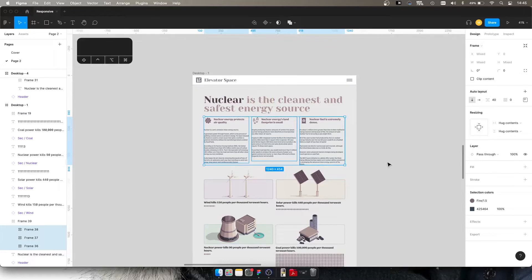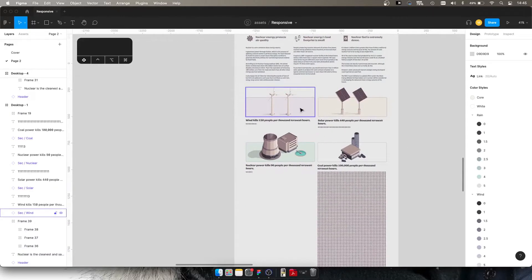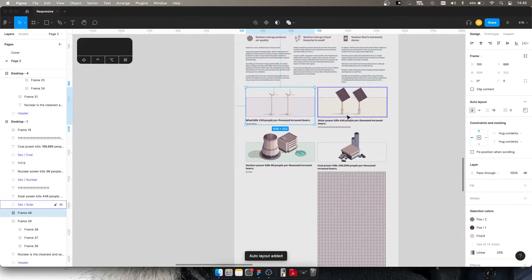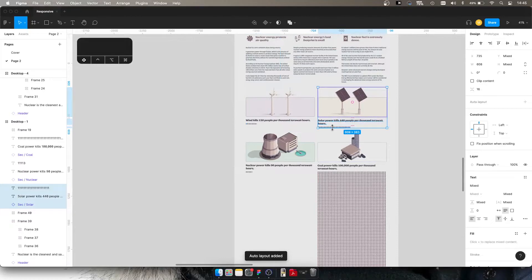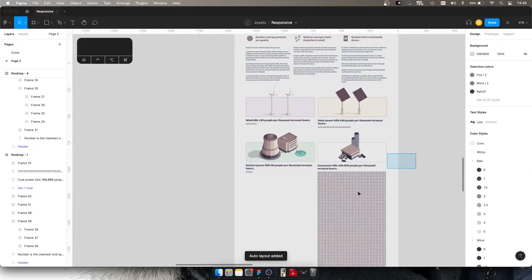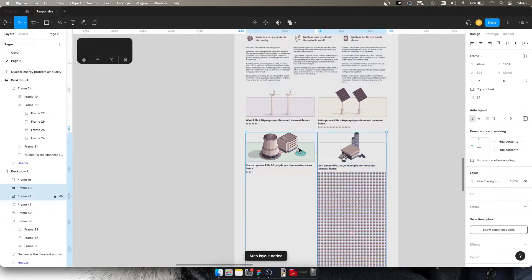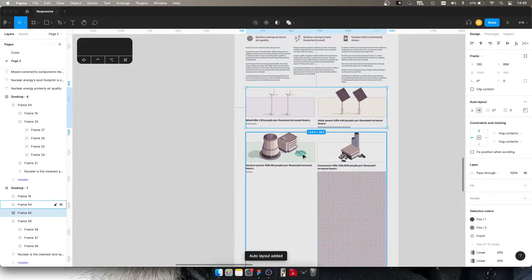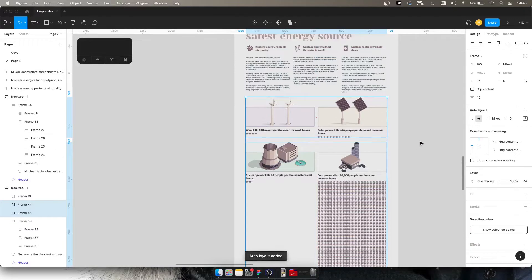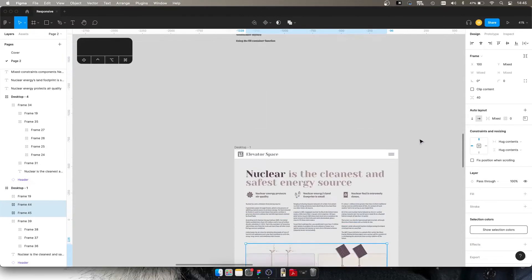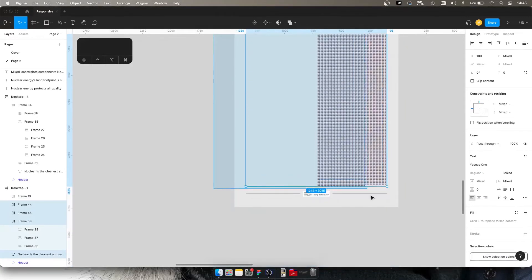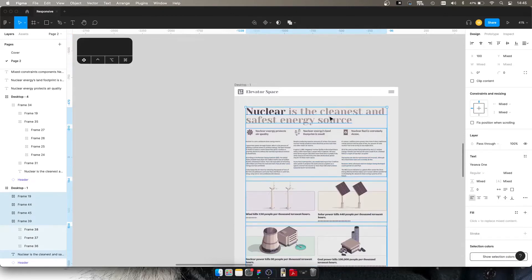And that's basically the rhythm we're going to use for everything going forward — these sets of two or three elements each get their own auto layout, then all grouped together into a parent auto layout. Now we can take all of our core content objects and create an auto layout for those.